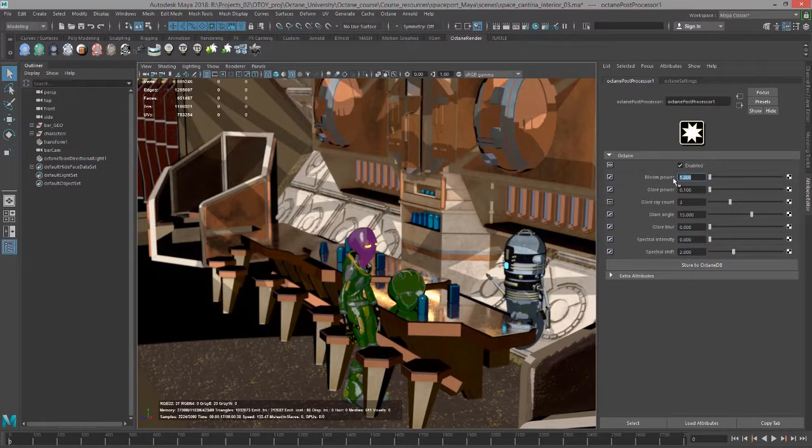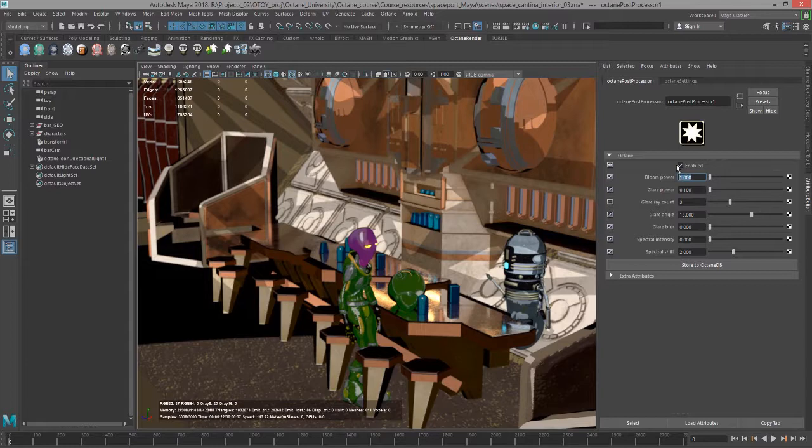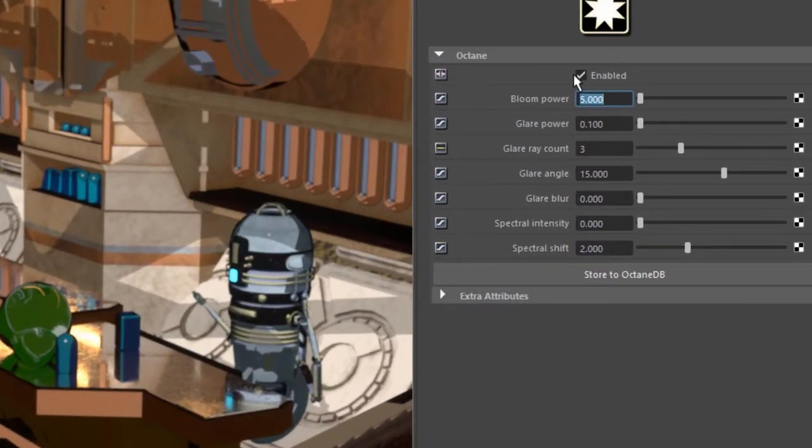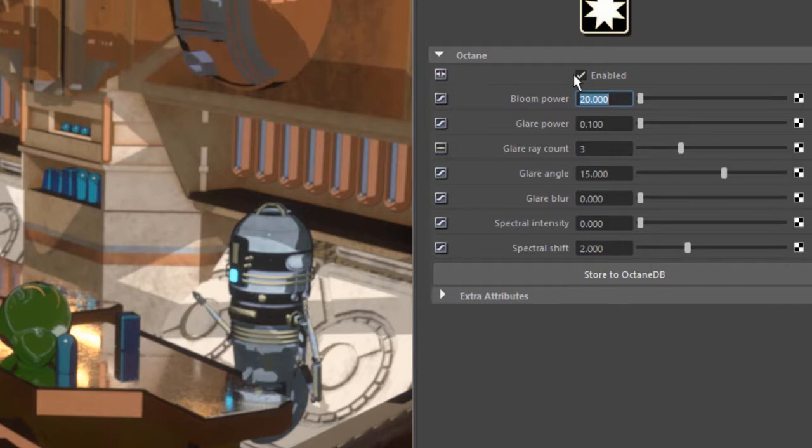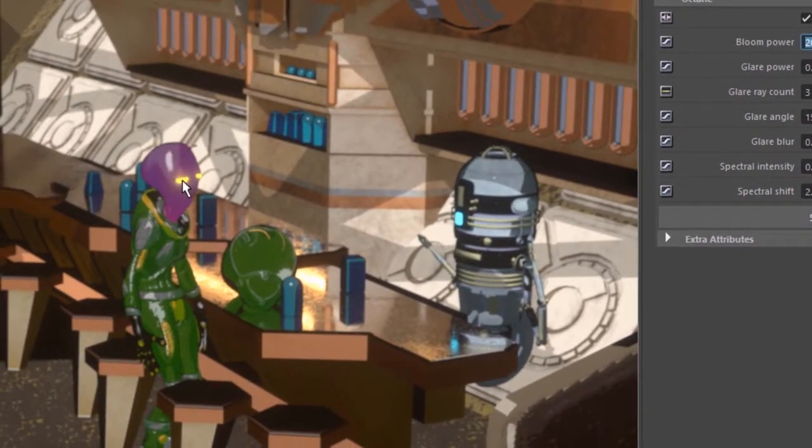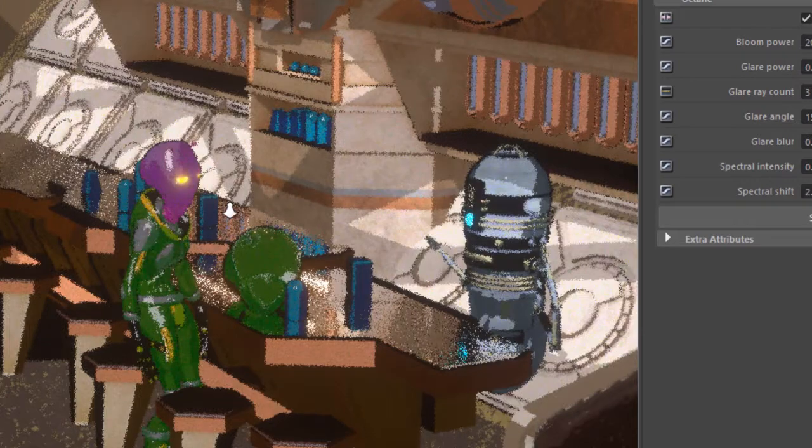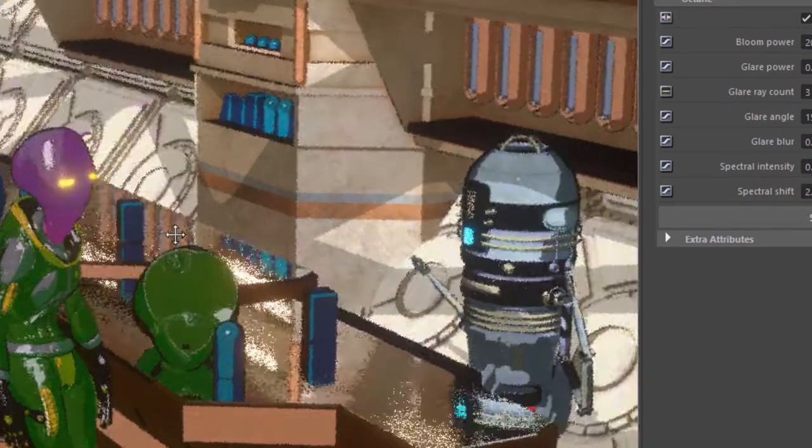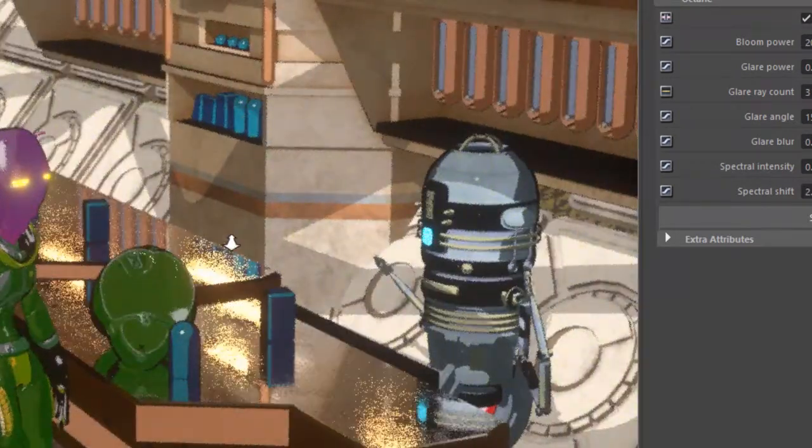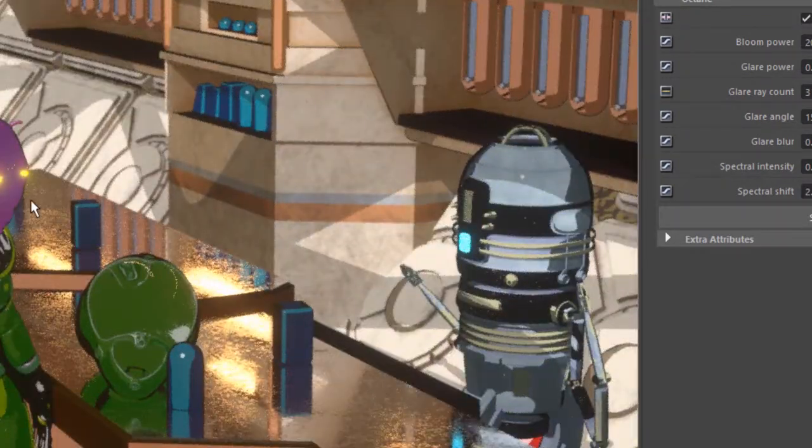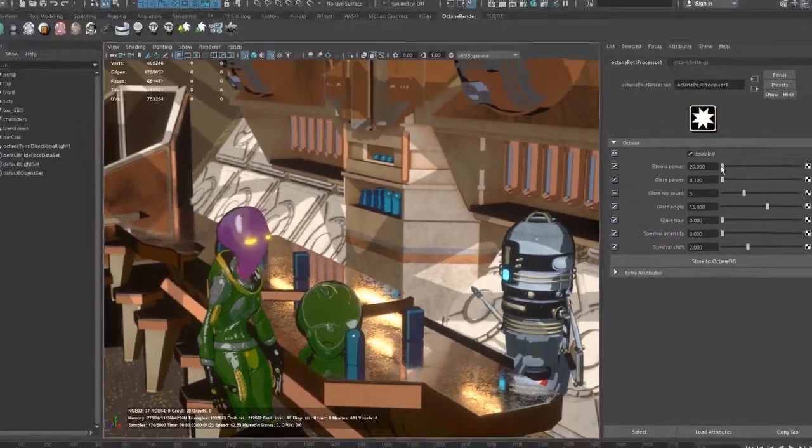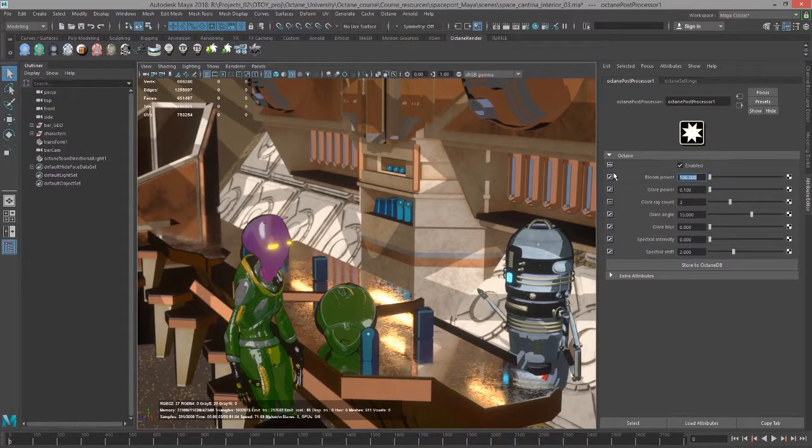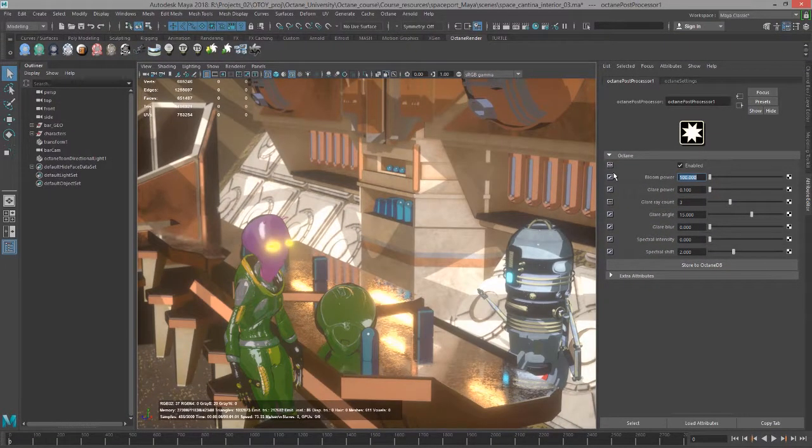If I have this turned on and start to raise the bloom power—let's raise it to 10, let's type 20—you can see around the space pilot's eyes it's starting to get a little bit of a bloom there, and all the highlights and other bright spots in the scene. These reflections as well. As I bring this up, if I bring it up to 100, it's going to start to get very exaggerated.